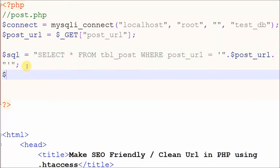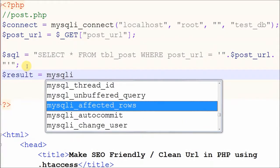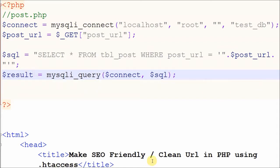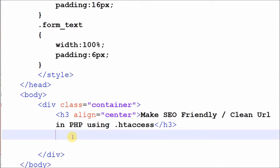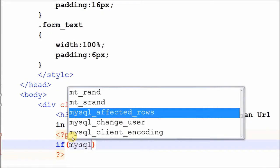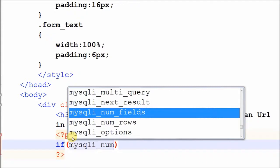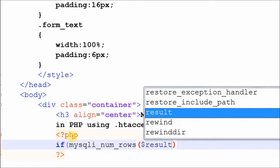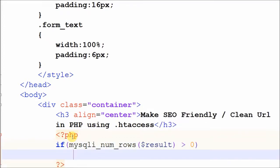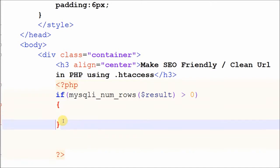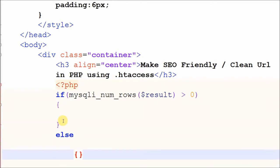After making the SQL query, we create one variable called result and store the mysqli query result into it. Before displaying data, we want to check if this post URL has some content or not by using the mysqli_num_rows function. If it has rows greater than zero, that means it has content and it will display on this page; otherwise it shows a 404 page error.